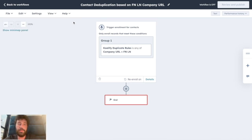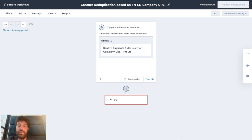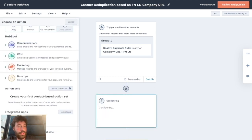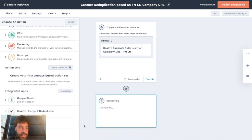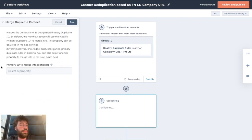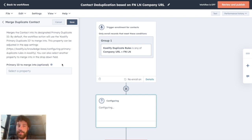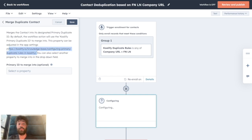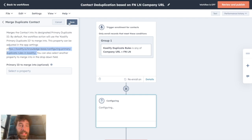And the only thing you need to do is simply to create an action. Go all the way down into Integrated App and Qualify and click on Merge Duplicate Contact. You don't need to add any primary ID to merge into unless you want to get more into details. You can find the knowledge base of Qualify here that will explain to you what it is and how you can set it up. And once you're done, you can click on Save.